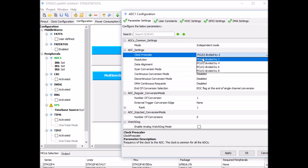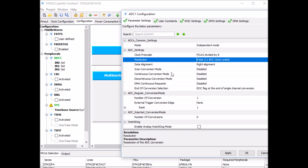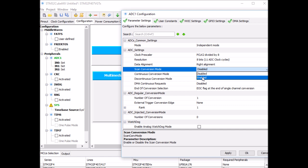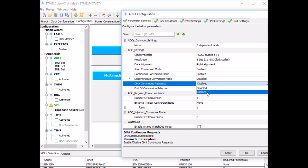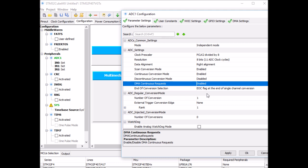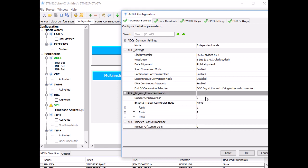Next, go to the configuration and set the ADC parameters. First, set the prescaler to 8, which divides the ADC clock by 8. Change the resolution to 8 bits. Enable scan mode — that's the key setting for this tutorial. Enable continuous conversion, so continuous plus scan mode means it will keep scanning through the channels continuously. Enable DMA to transfer data from the output register to memory. I'm doing three conversions for three inputs. The sequencer is configured through the rank settings.